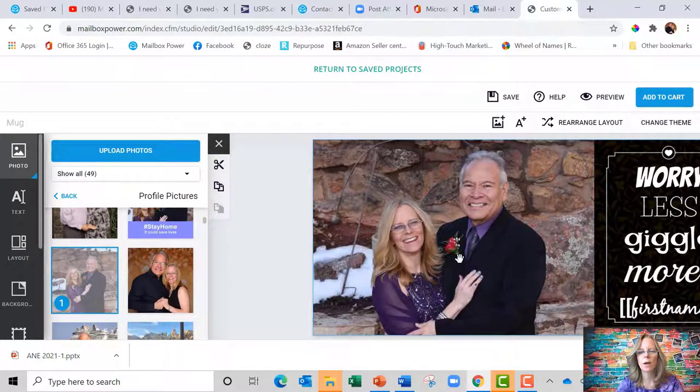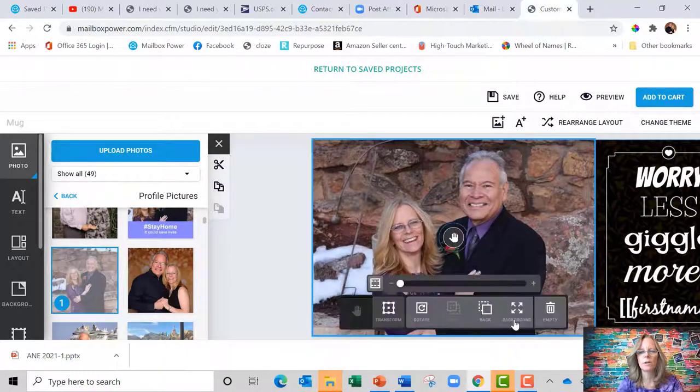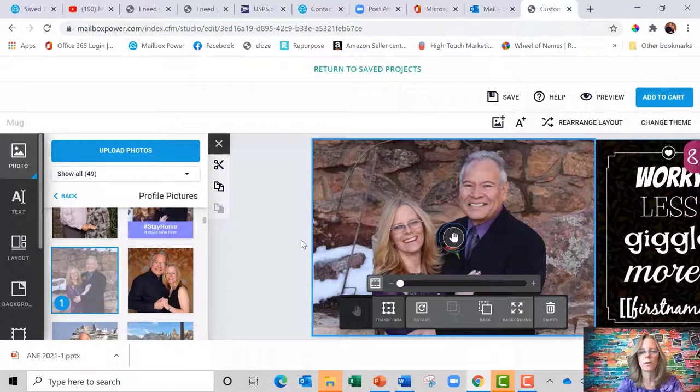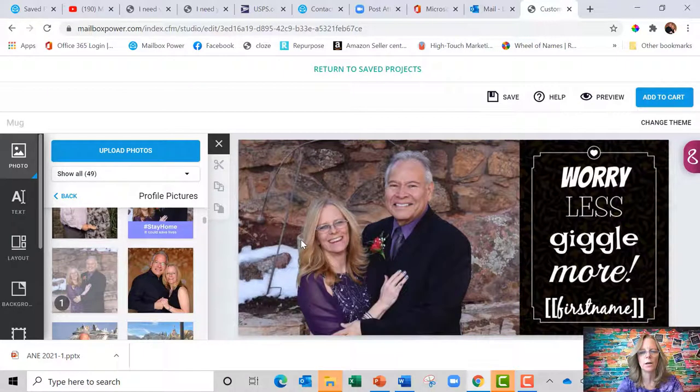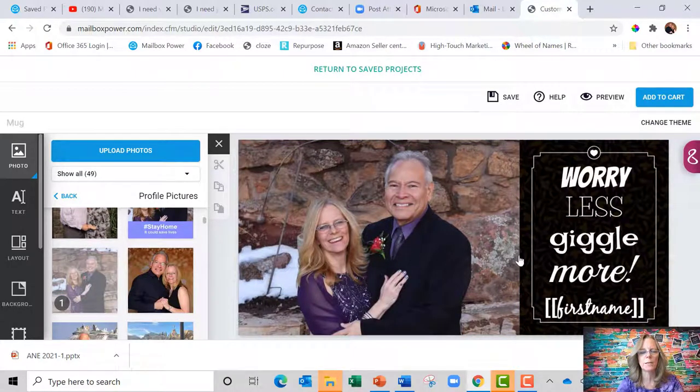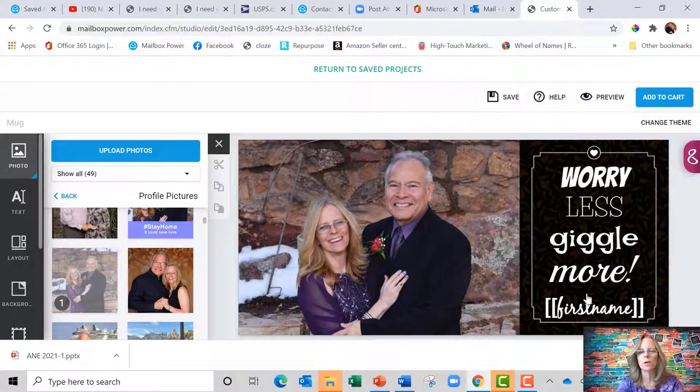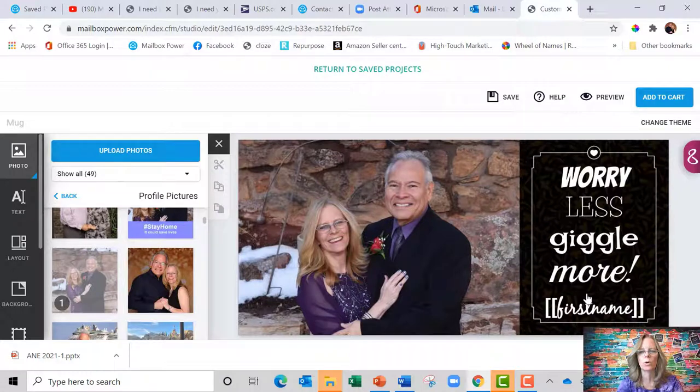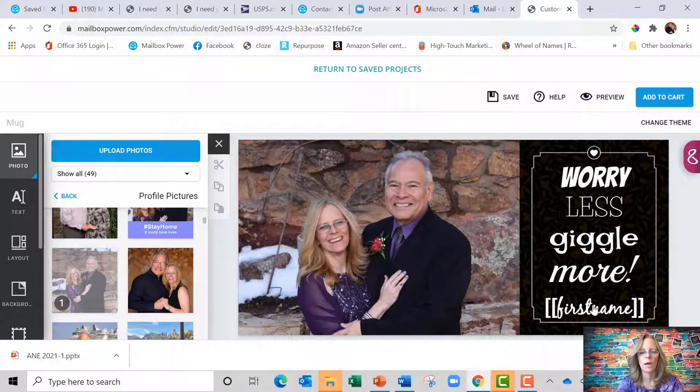And then I can modify this and move it down. So now I've got a very personalized mug that's got mine and my husband's picture on it with worry less, giggle more, and my name.